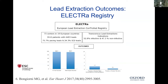The ELECTRA registry — the European Lead Extraction ContRolled registry — looked at the incidence of major procedure-related complications from extraction. Roughly in keeping with our data, about one in 200 patients had a serious complication and died from the extraction — a 0.5 percent mortality — so our data are exactly in line with the European data: we are performing as expected as an extraction center.